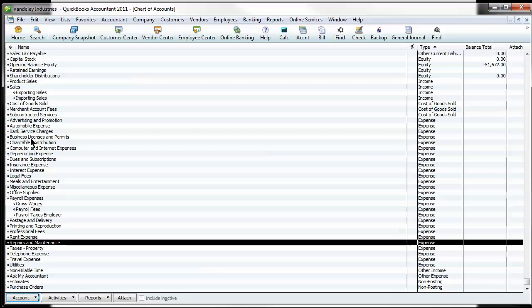You can see that the building repairs account's gone and has been combined into here. And all that historical data is here.